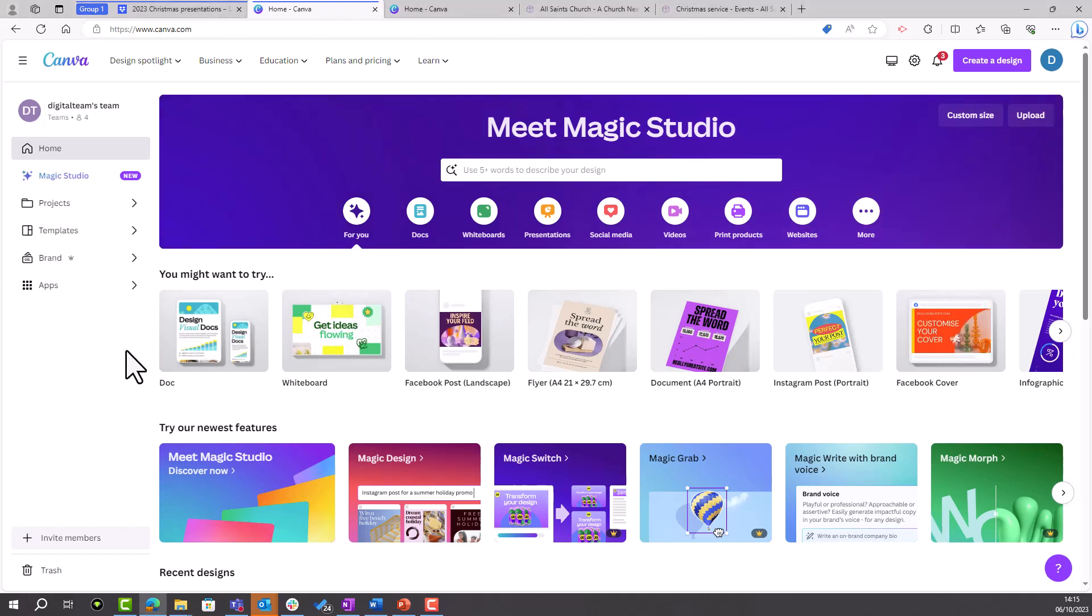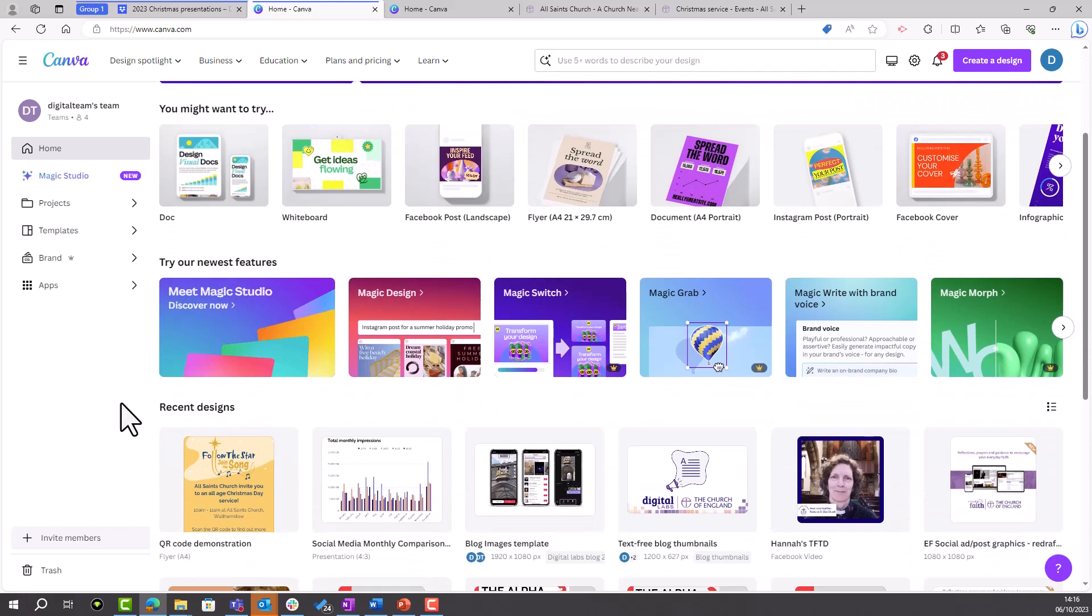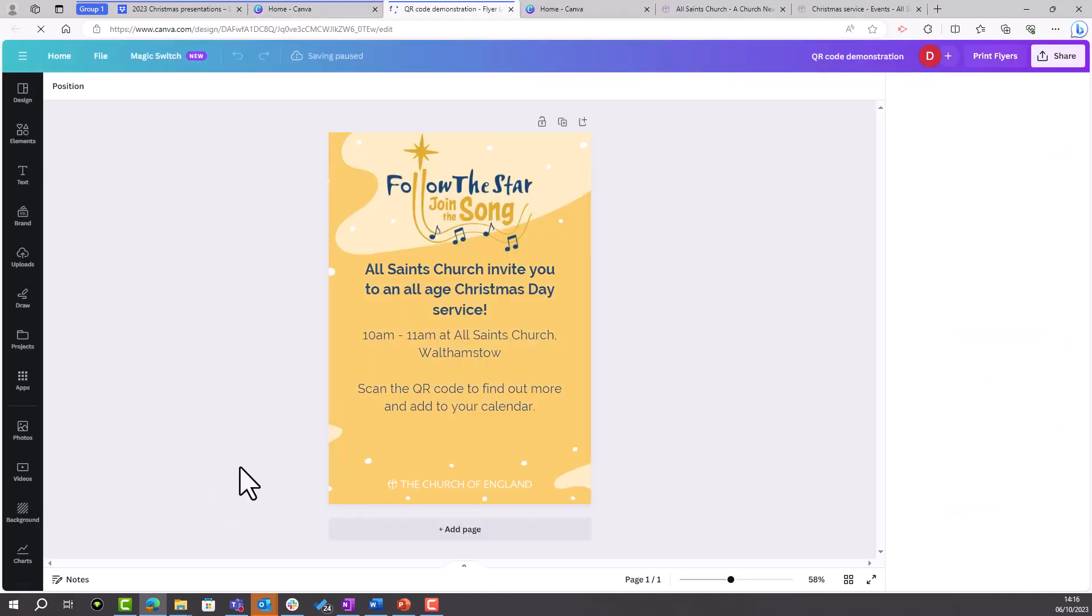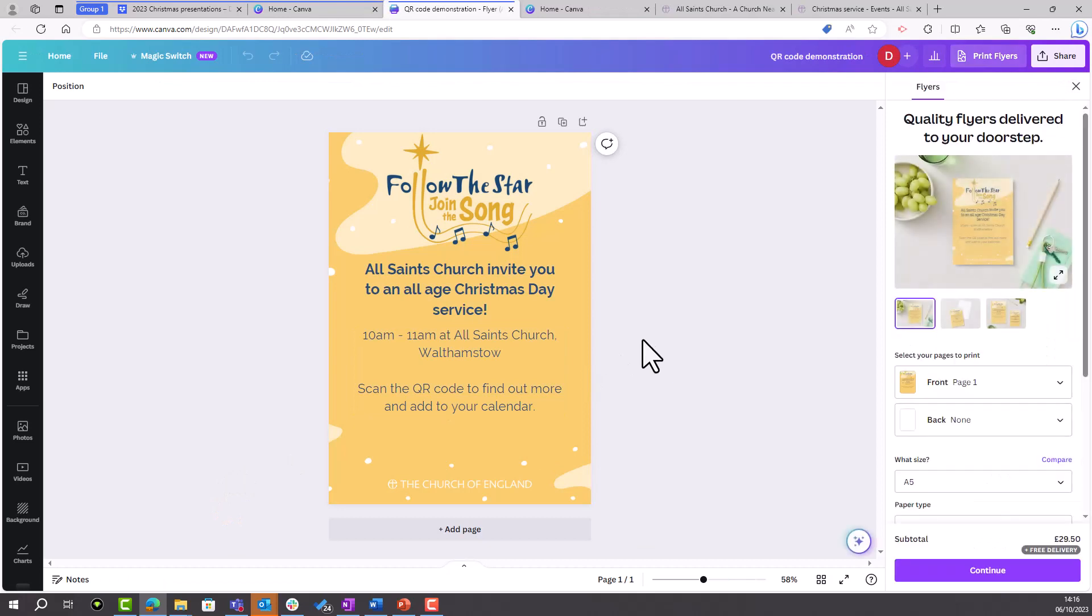You'll need to log into Canva and open up your design. My one is here. Click on it to open it. We can now see a flyer that I've created using a Follow the Star template which I downloaded from the churchnearyou.com resource hub, which I've linked in the description box below.